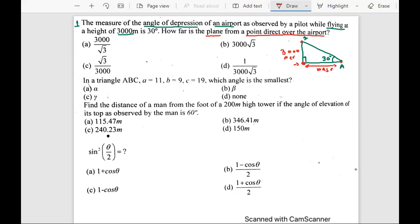Whenever we have base and perpendicular, we can use tan. So tan 30° equals perpendicular divided by base. This gives us base equals 3000 divided by tan 30, and tan 30 is 1/√3. So the answer would be B.